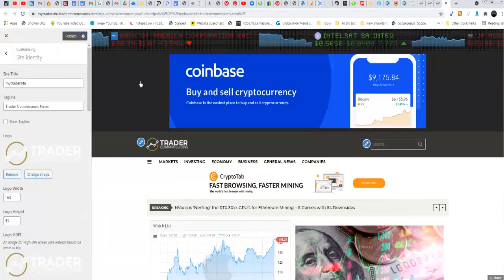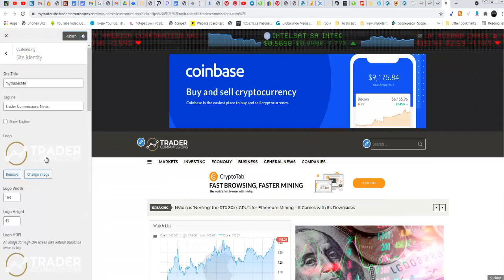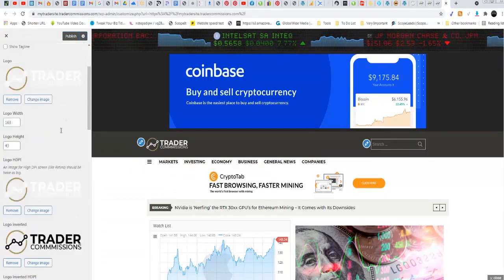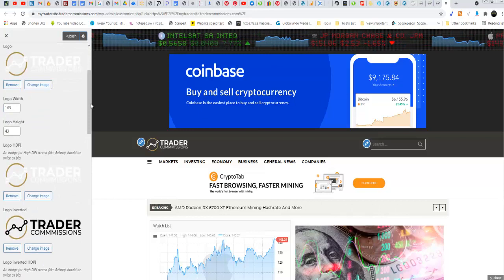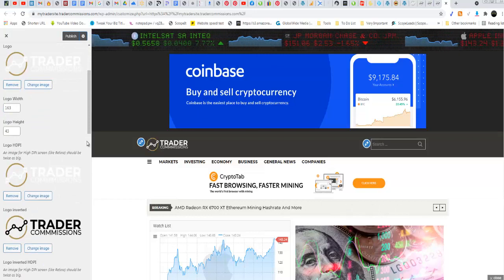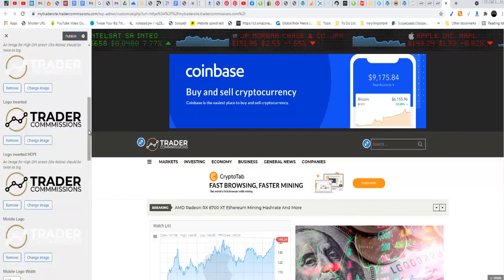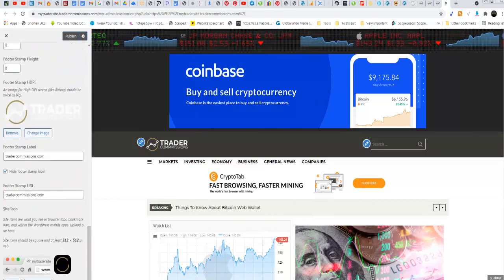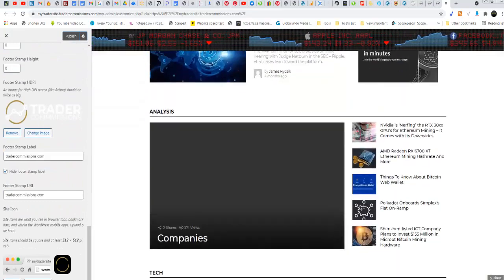When you click on customize, it will bring you to this page. Now these are the logos, and wherever you see the logos you want to change the logo, you need to change the logo.